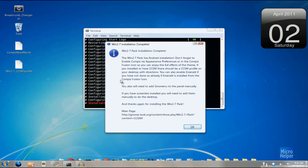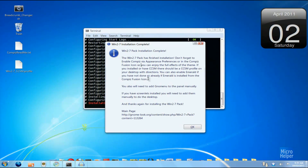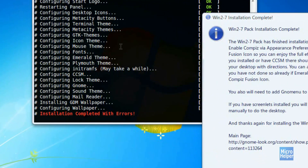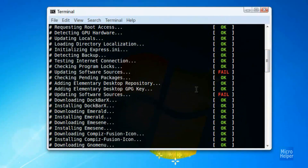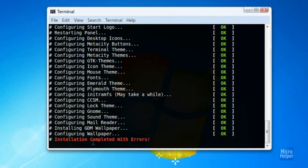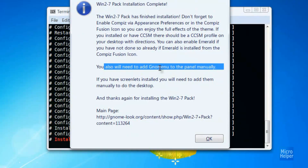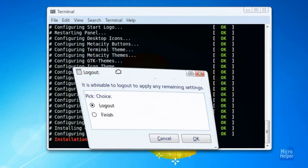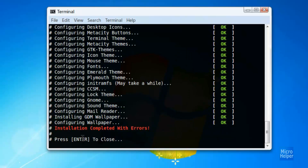Let it continue with the installation. If you have a dock at the bottom, I suggest turning it off. The background has changed and you now have the theme — everything is transparent. A final window will pop up with instructions. If you look at the terminal, it says installation completed. My one says 'with errors' which is fine — that's just because of the software sources fail message, which is normal. Click OK, then click Finish. Press Enter to close the terminal.